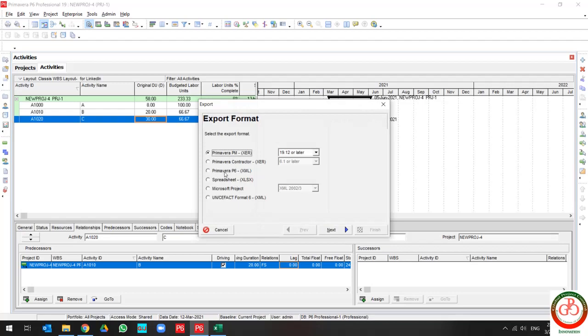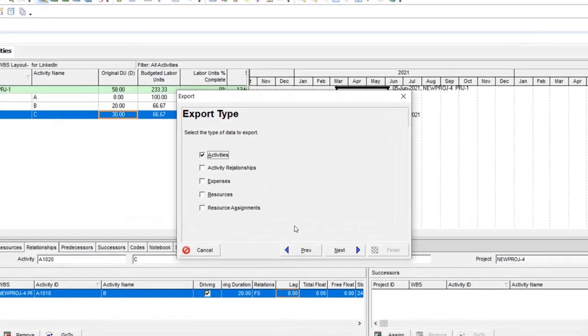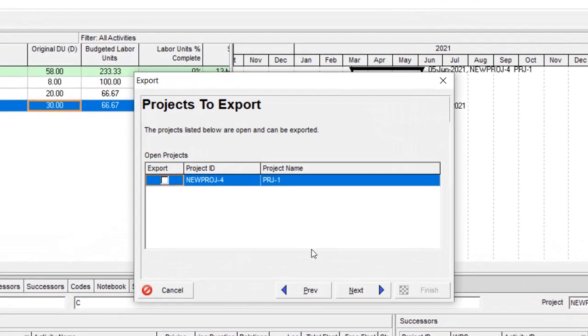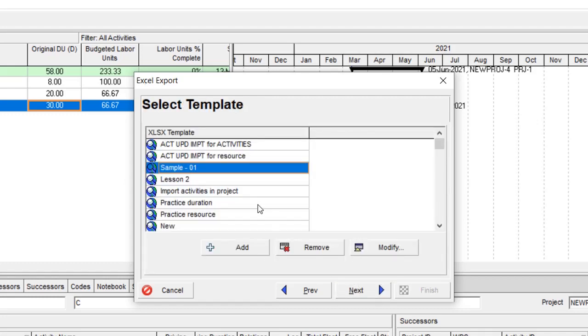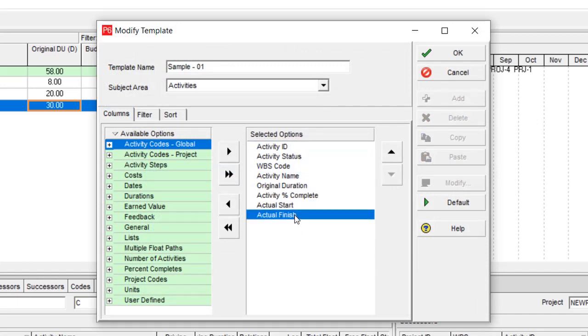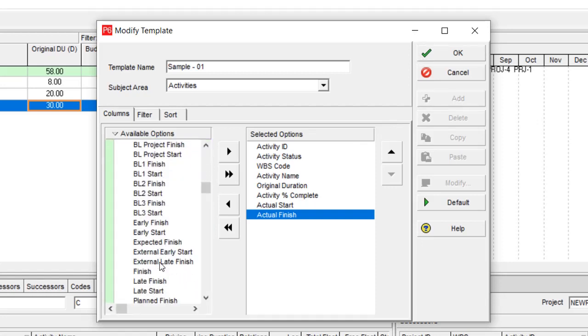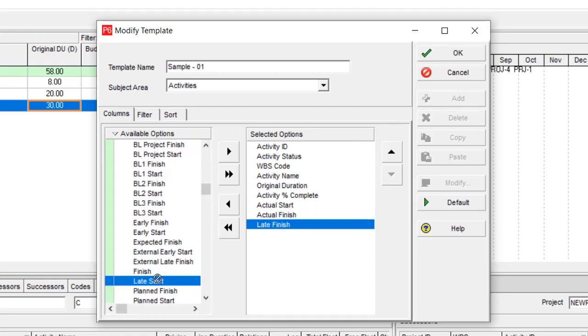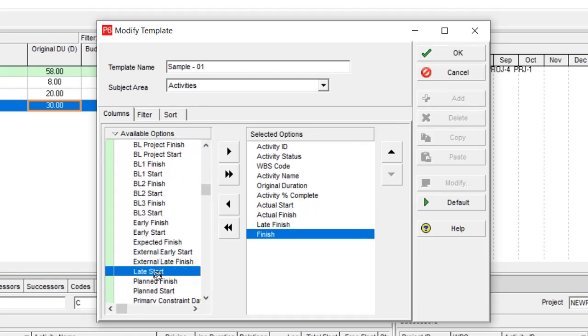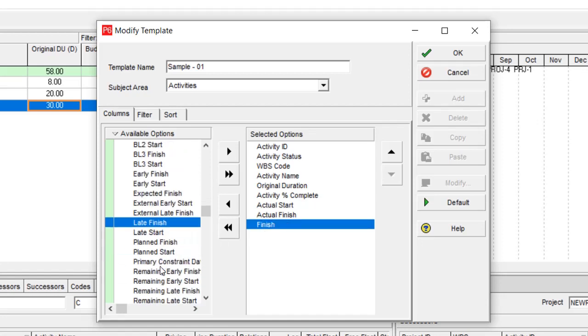Let me go through the steps. Actual, and I am going to add finish and start.